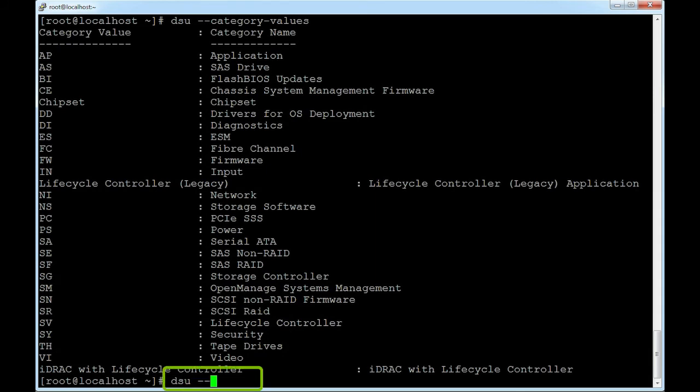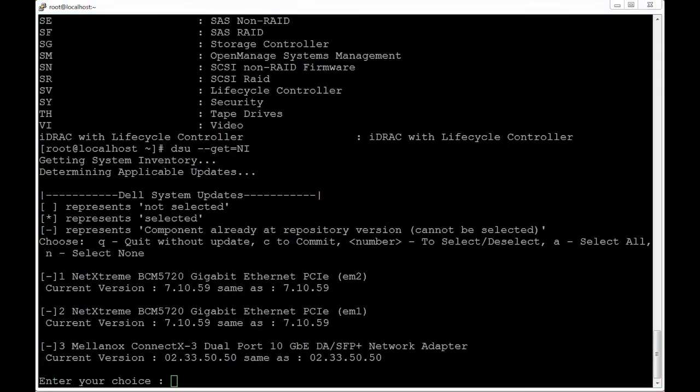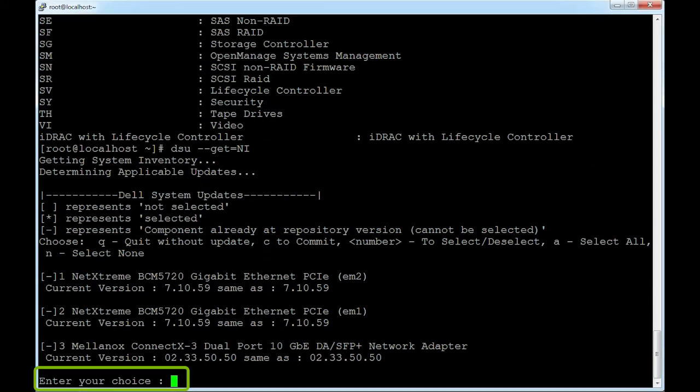dsu --get --inventory. Finally, to exit from the DSU repository, type q.